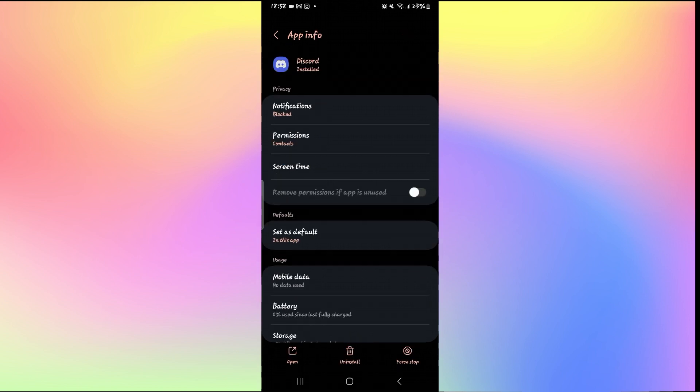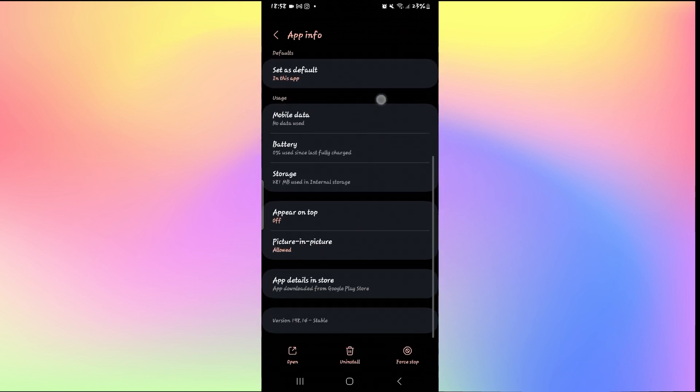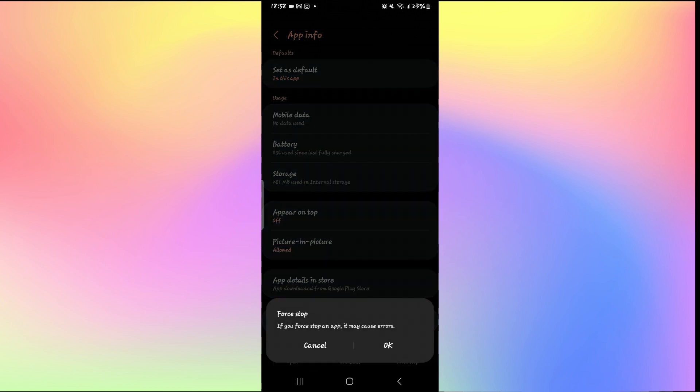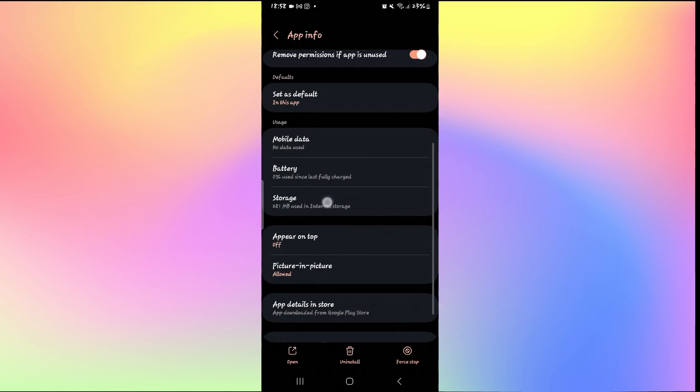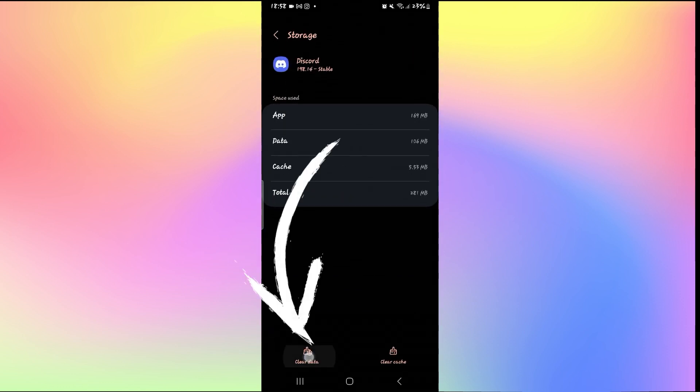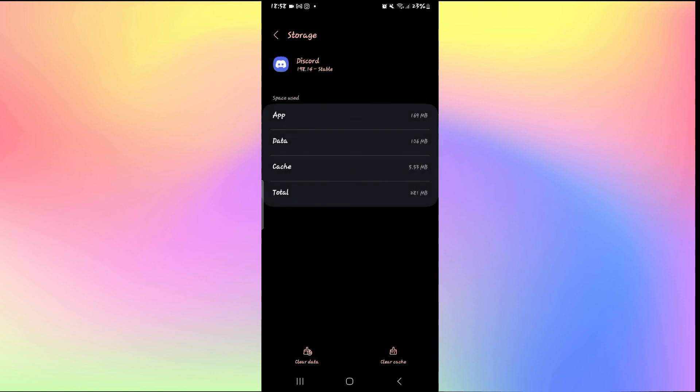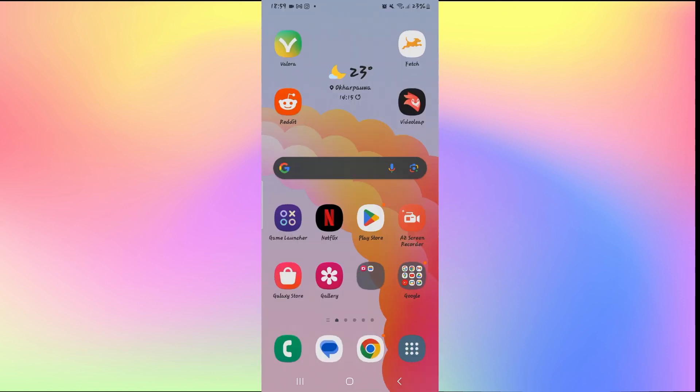From the application page, scroll down and then tap on Force Stop at the bottom right corner, and then tap OK to stop the app. Once you stop it, tap on Storage, and then from the storage page tap on Clear Data. Tap on the Delete button, and now if you open up the application once again, you will need to re-login to your account, but now your Discord application will start to work just fine.